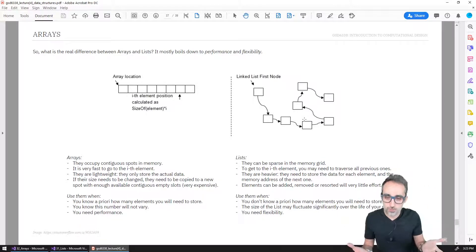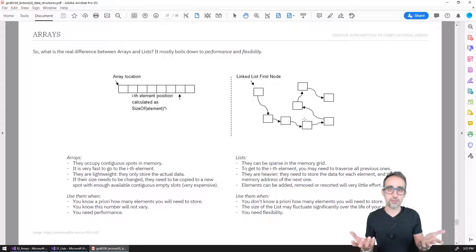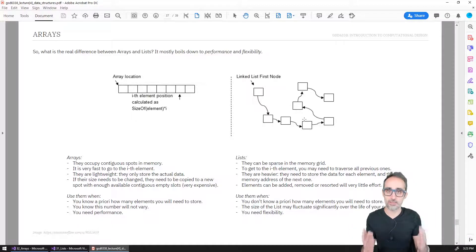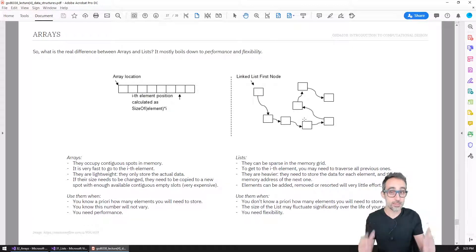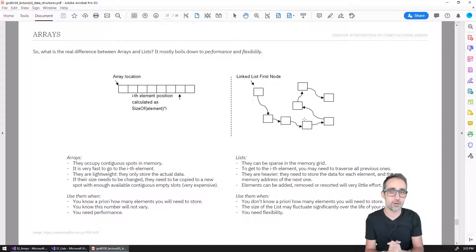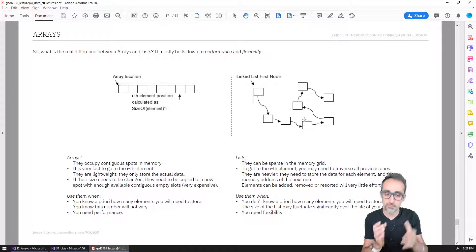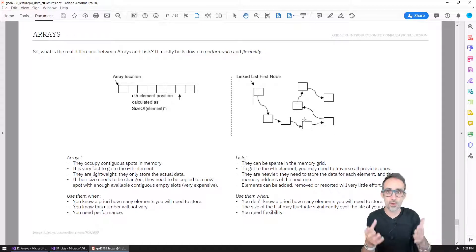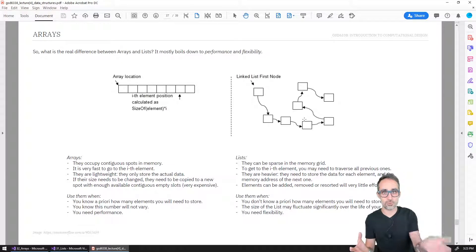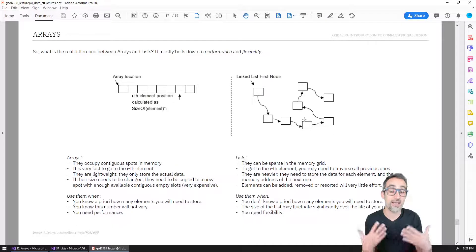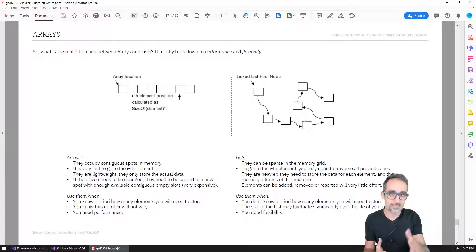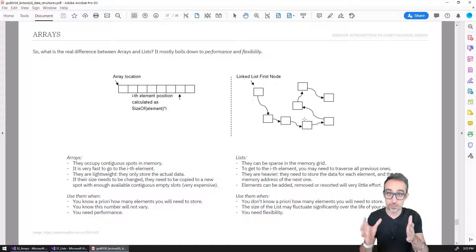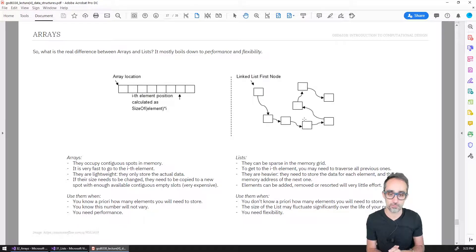So long story short, when you know a priori, when you know beforehand how many elements you're going to be working with, and the size of those elements are not going to change, then arrays are probably the best choice that you want. However, if you have a certain level of uncertainty, if you don't know how many elements you're going to be working with, if you need to add elements to your list or remove them, if you need to change the size of your list very often, then lists are definitely the structure that you want to choose for that operation. Arrays - changing the size of arrays is a very, very expensive operation to do.